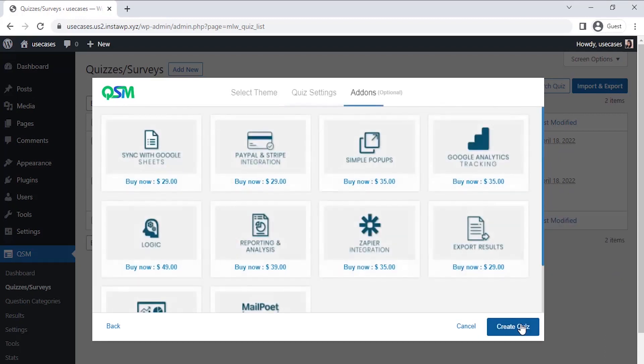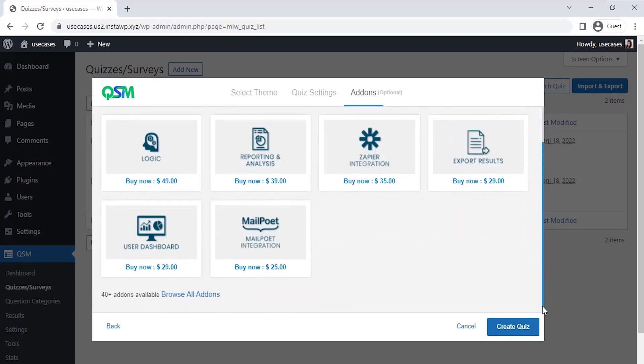Now comes the add-on section where we get to see the most used or popular add-ons of QSM. You could select any add-ons as per your requirements to add more features to your quiz forms and surveys. Currently we don't need any add-on, so let's click on Create Quiz.